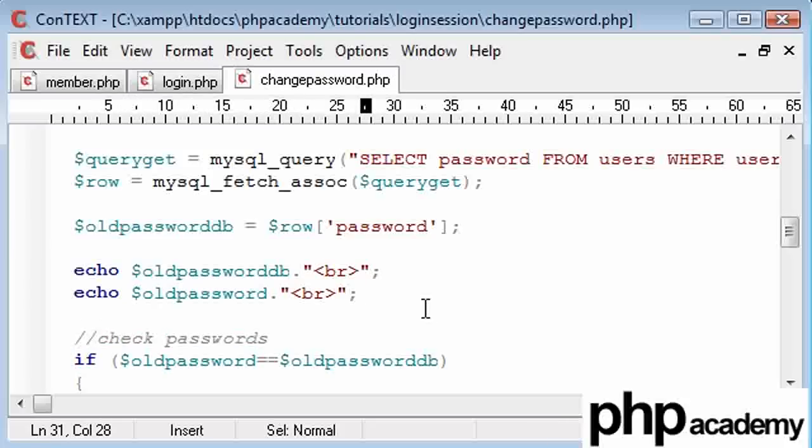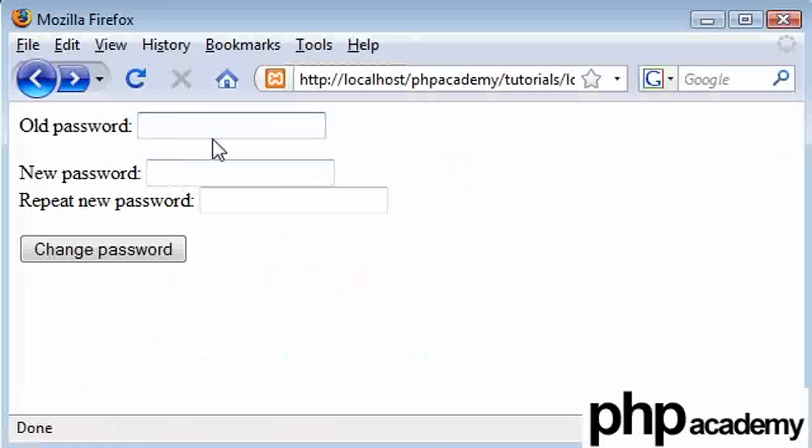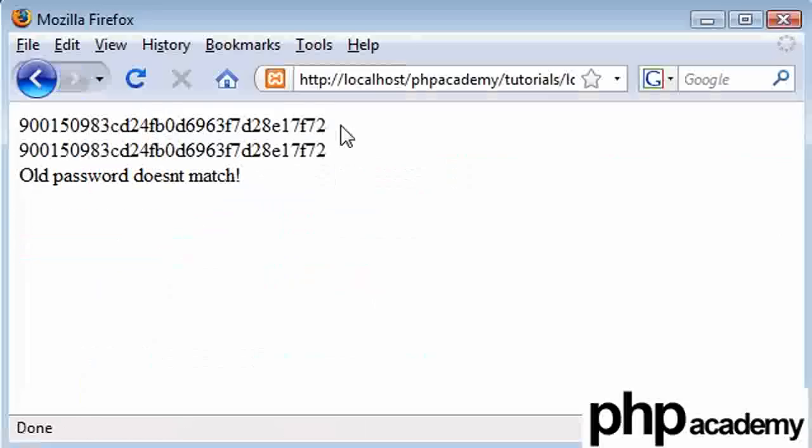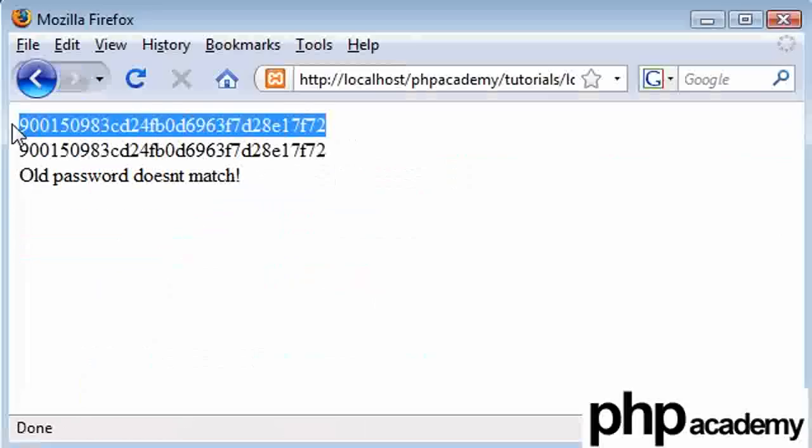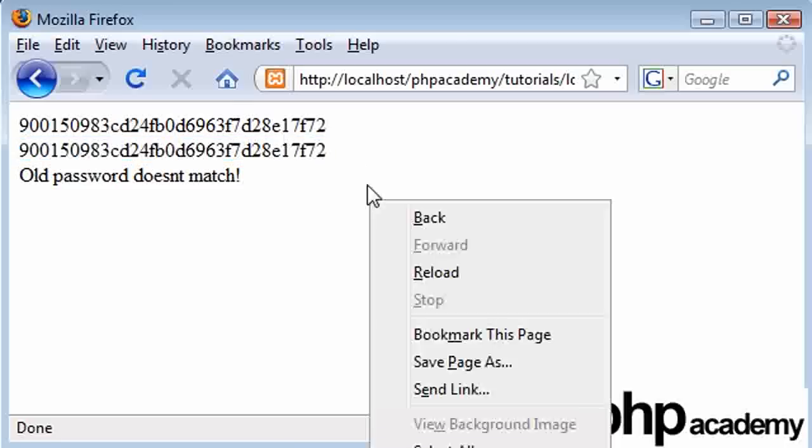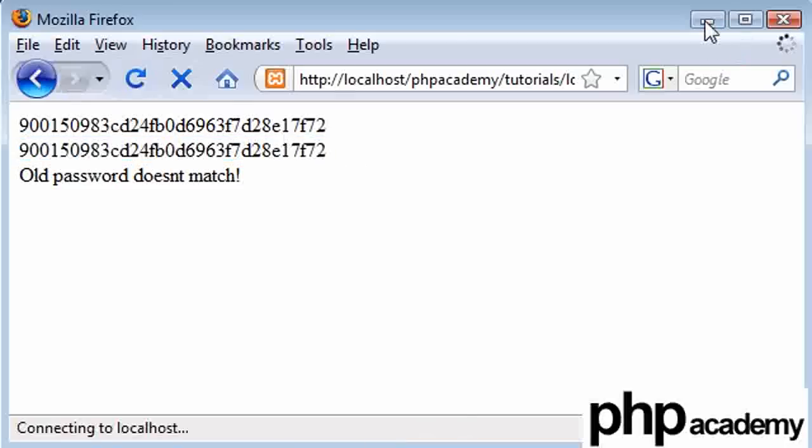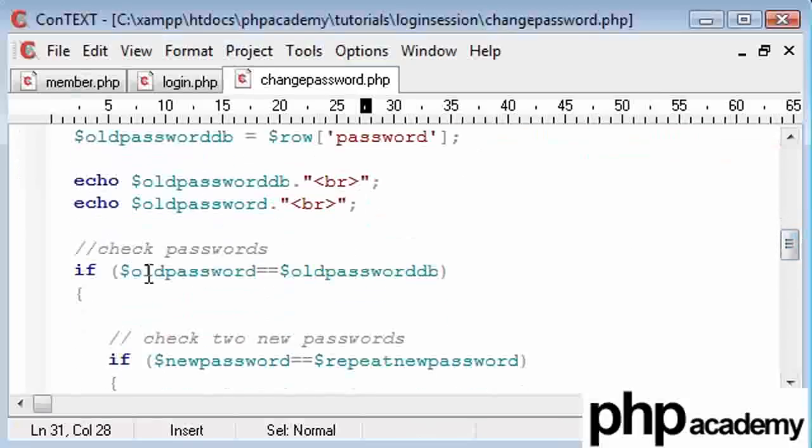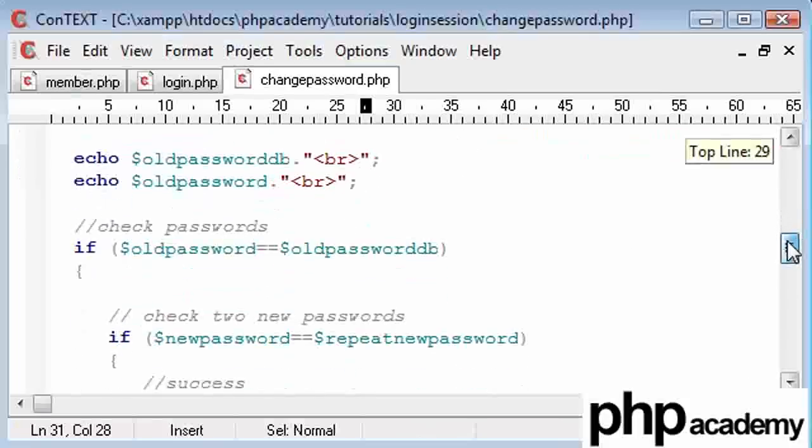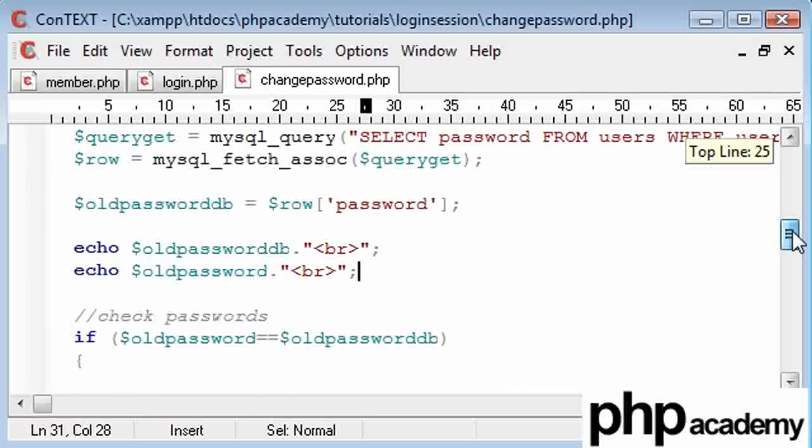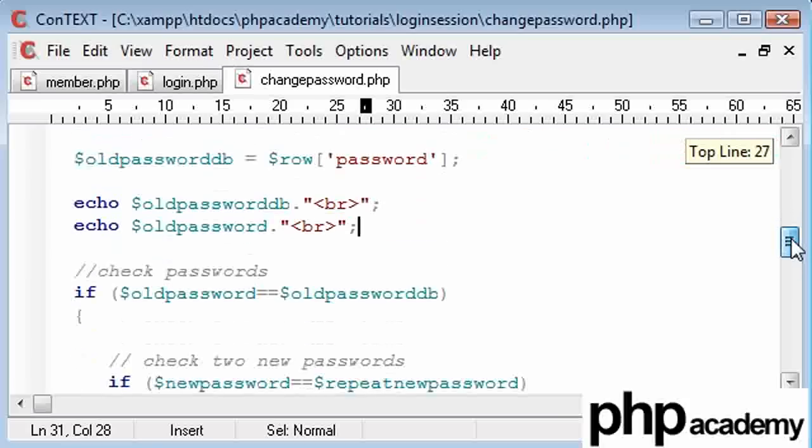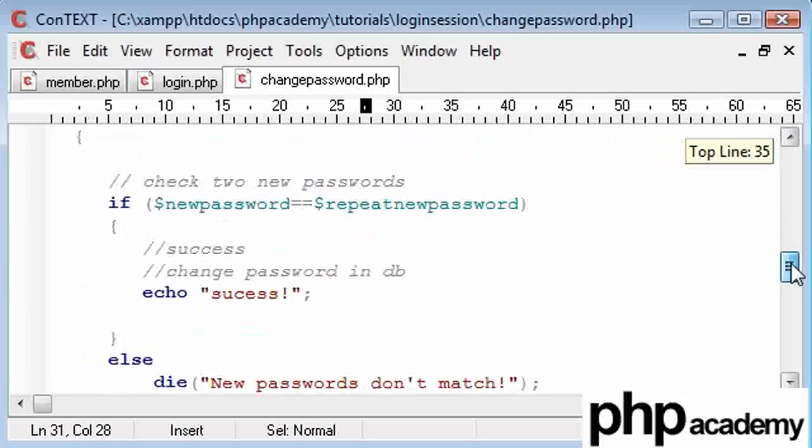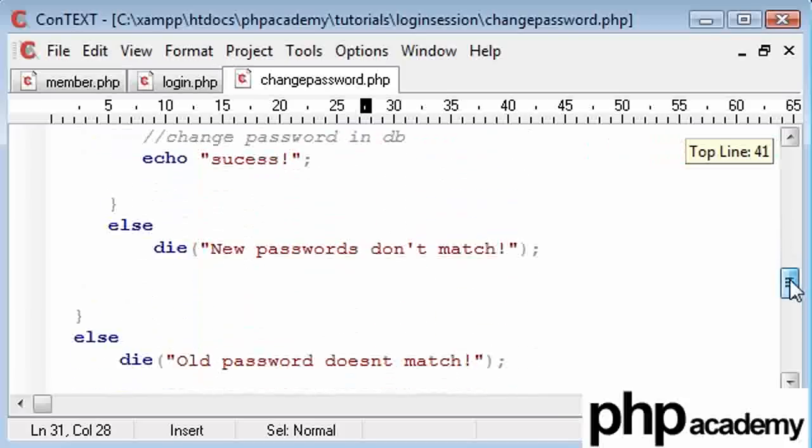And what we can do now is we can run the script again. So old password is a, b, c, new password, two, three, two, three, a load of rubbish. Okay, so let's compare these. Yeah, they both look the same to me. So we can see that that's actually lacking. But we've got a problem here. If old password equals equals old password db. I'm just trying to see if I've spelled anything wrong.